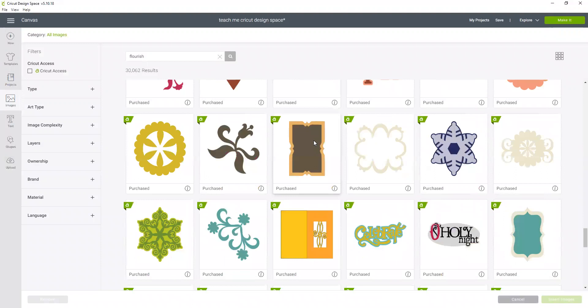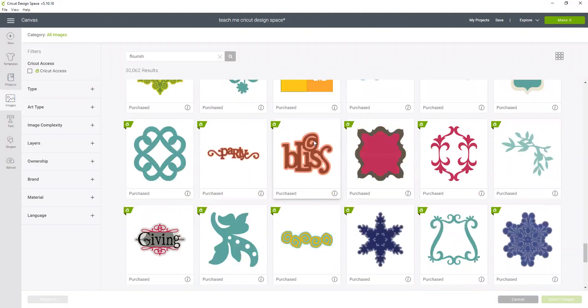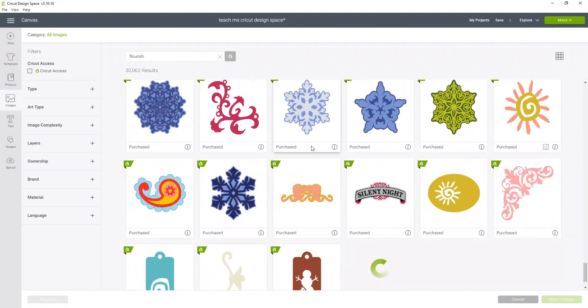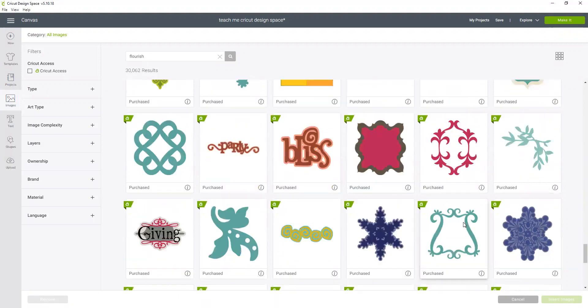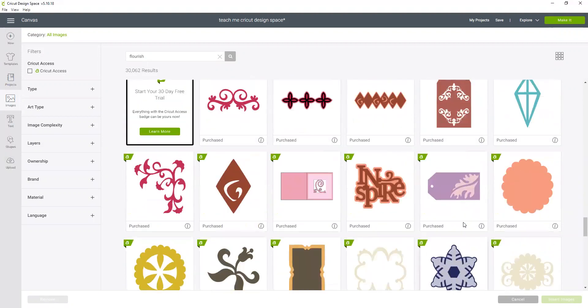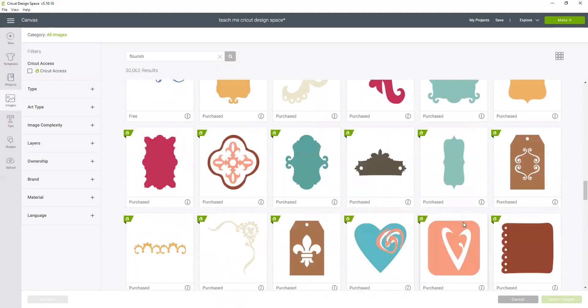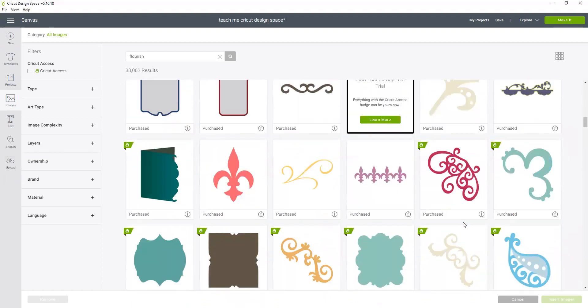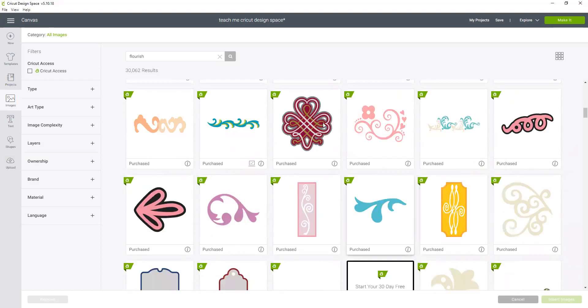Do you ever feel like you look through designs and you could go on for days trying to find what you like? I know, me too. Okay, we're just going to use this one.